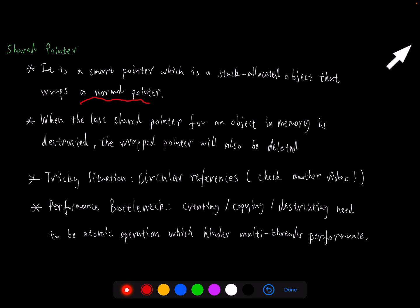Another important feature for shared pointer is that when the last shared pointer for an object in memory is destroyed, the wrapped pointer will also be deleted. This is a very important feature. So those two features will be the main skeletons for us to implement the shared pointer.